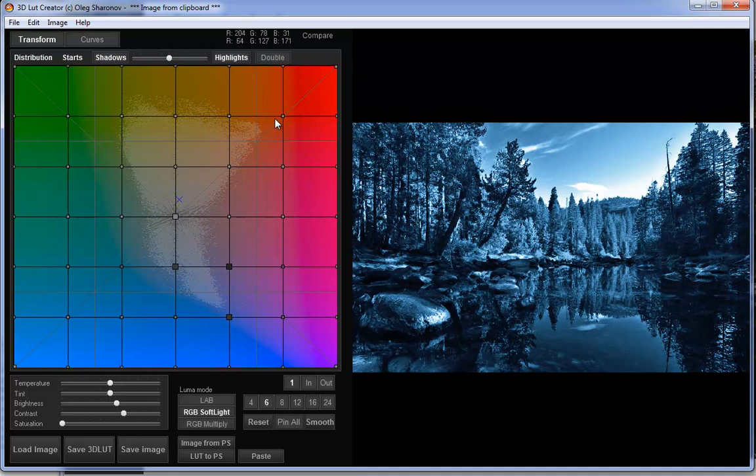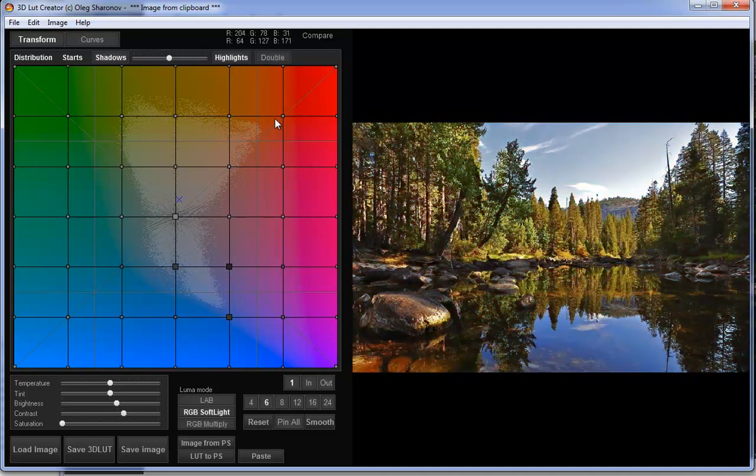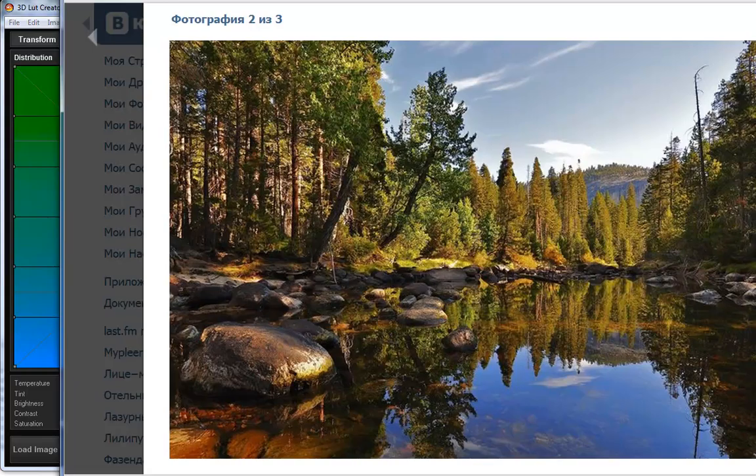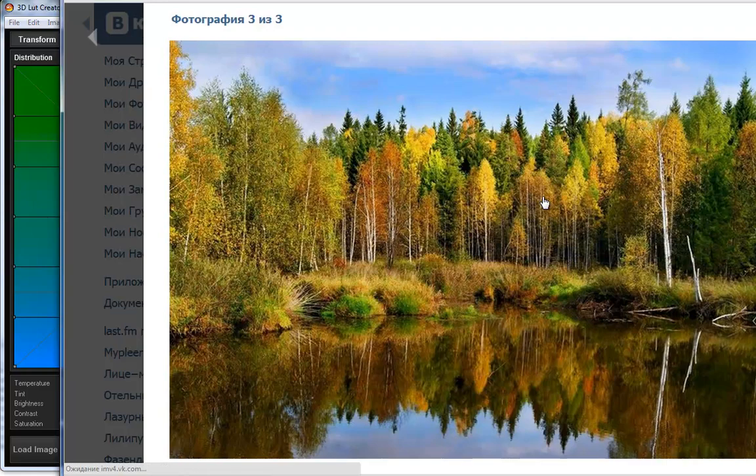This is the result before and after. I can apply this grading to other photos.